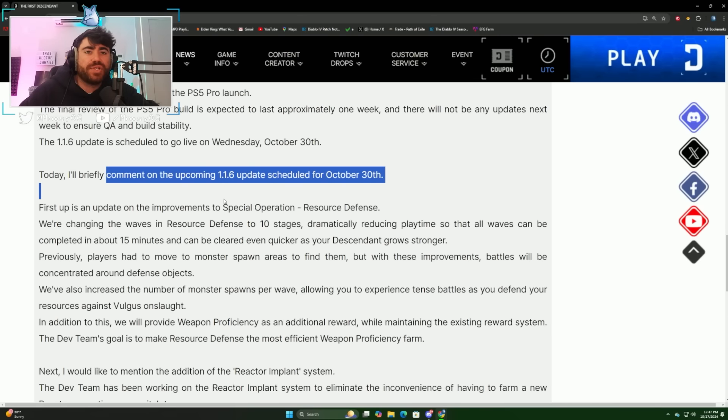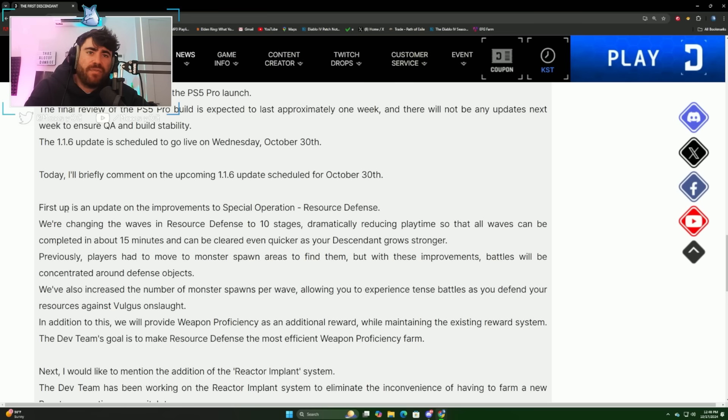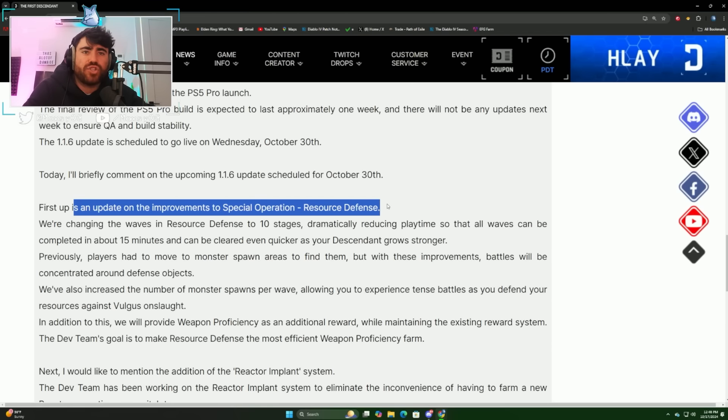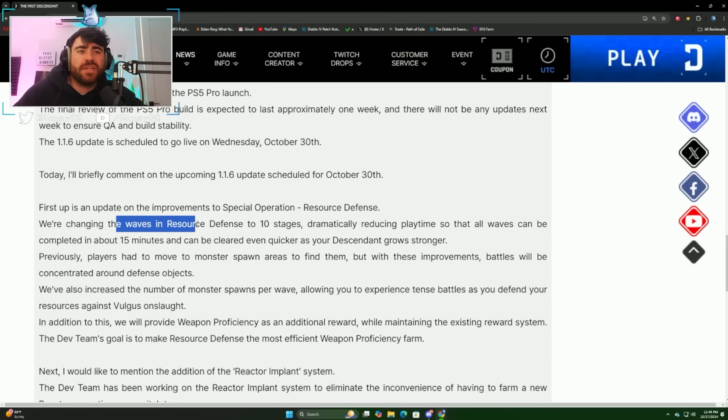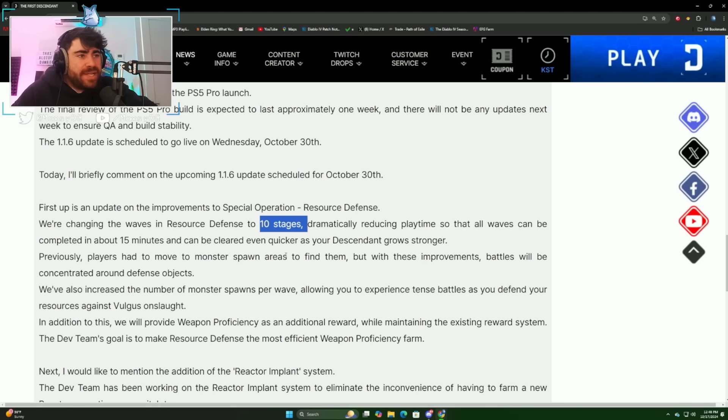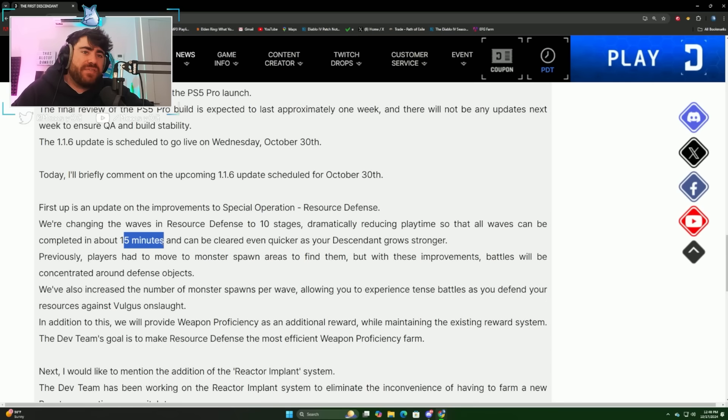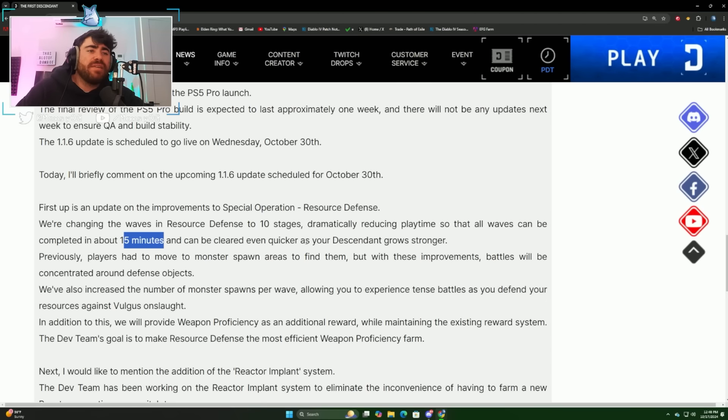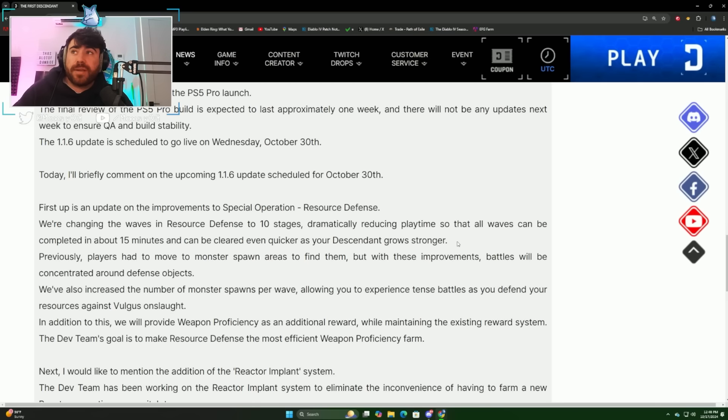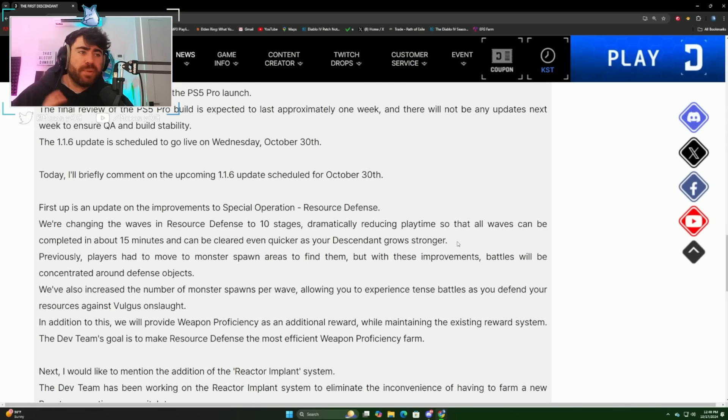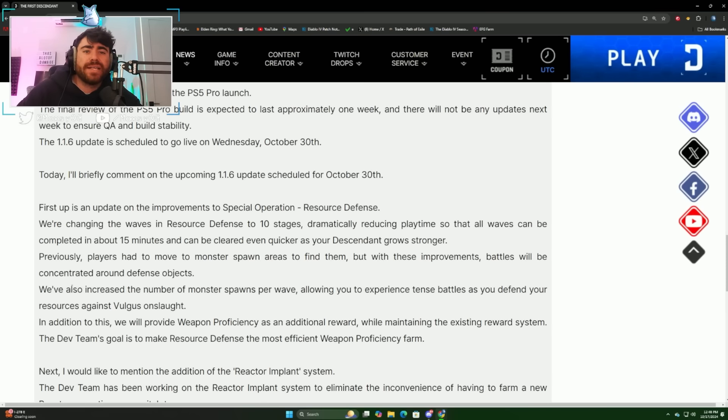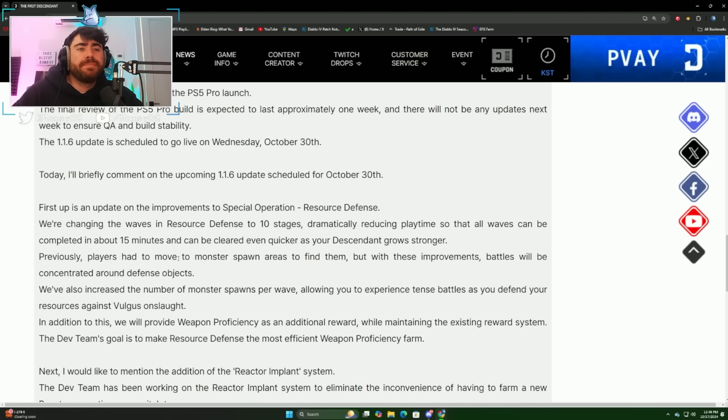They're going to comment on the upcoming update which is on October 30th. First off, we're getting the special operations resource defense changes. We're changing the waves in resource defense to 10 stages, dramatically reducing play time so that all waves can be completed in about 15 minutes and can be cleared even quicker as your descendant grows stronger. So they're basically trying to make the resource defenses in line with block hyper mining. It sounds like it'll probably take around 10 minutes if you're fully built.